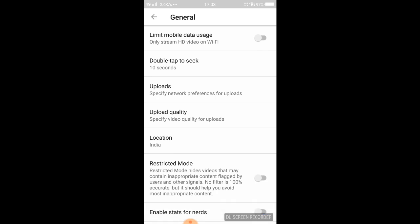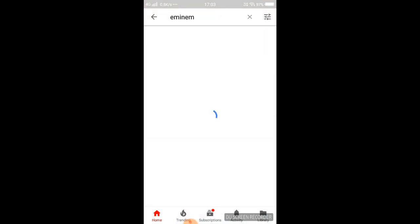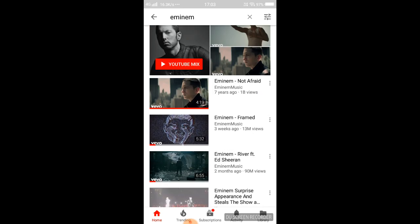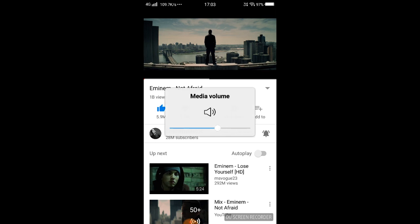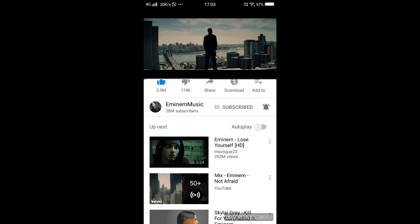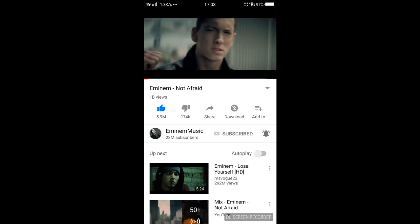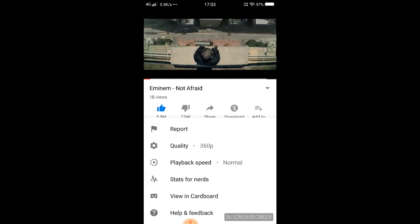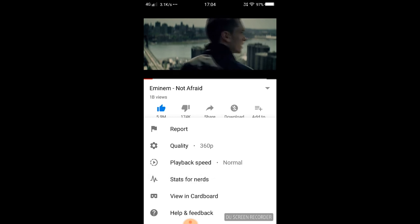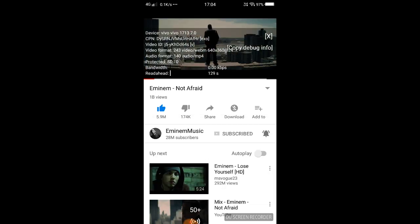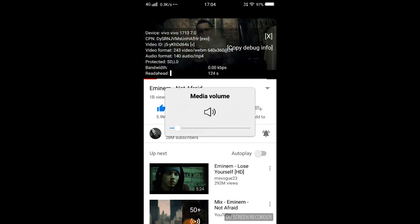Let's see what's in this Stats for Nerds setting. I'm going to enable it and then open a video to see it in action. Let's go with the 'Not Afraid' video — it's playing right now. Now you can see Stats for Nerds is enabled, and it's showing all the stats for that video.